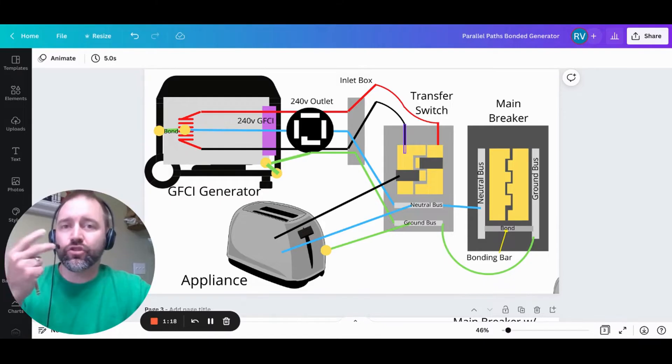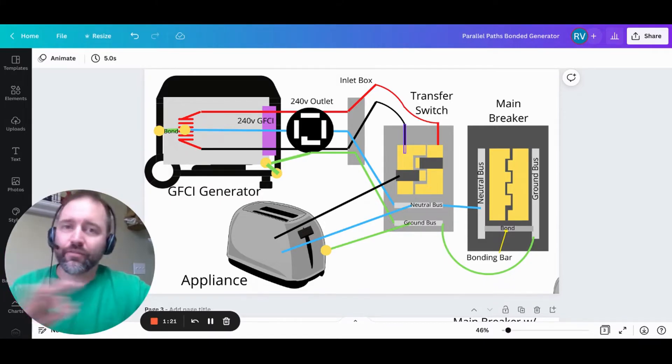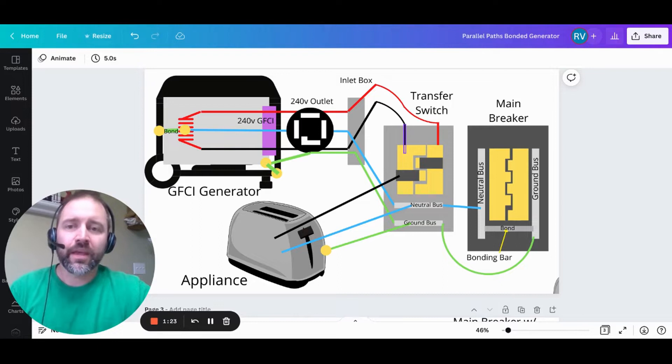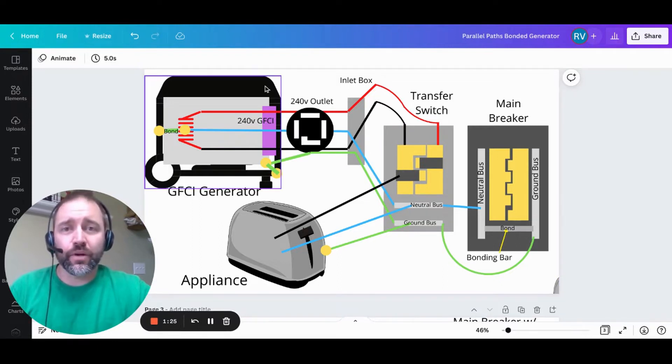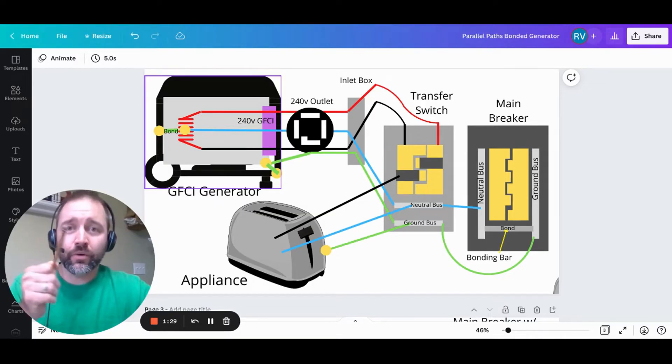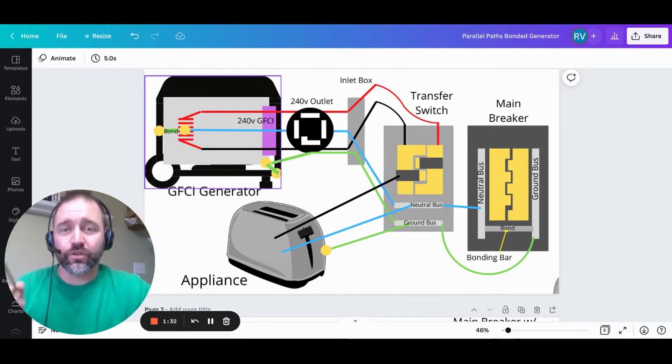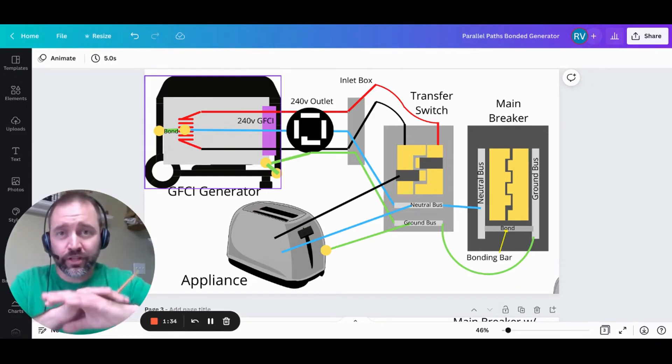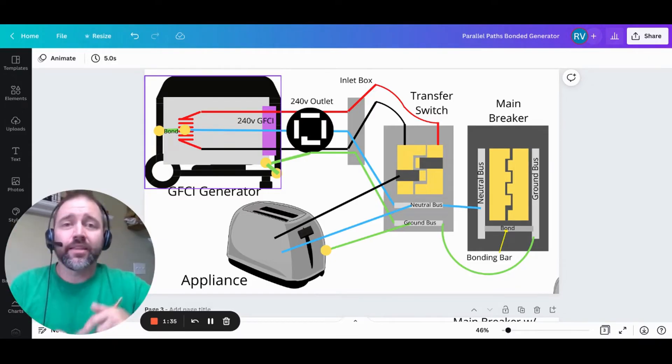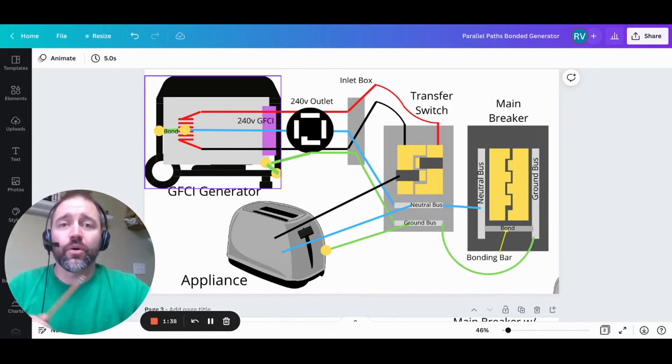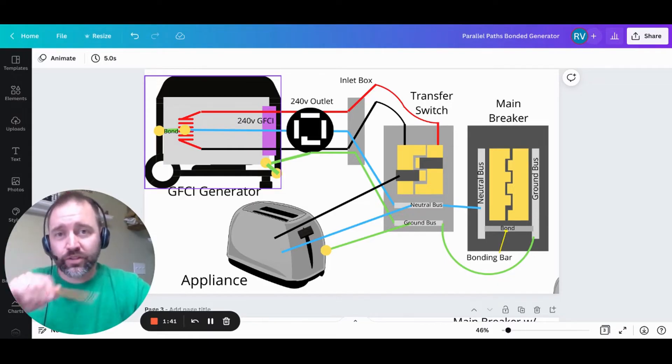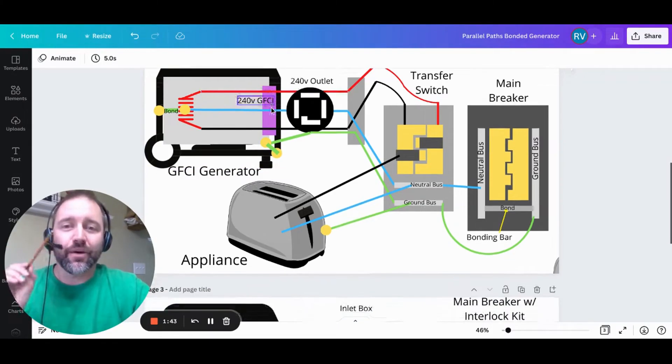Before we get started, there's two overarching things I want you to keep in mind, and that'll help everything make sense to you as we go along. The first thing is that electricity wants to create a circle or a circuit. It wants to start at the source, go out and do work in an appliance, and come back to the source. If that circuit or circle is broken, then work cannot get performed electrically.